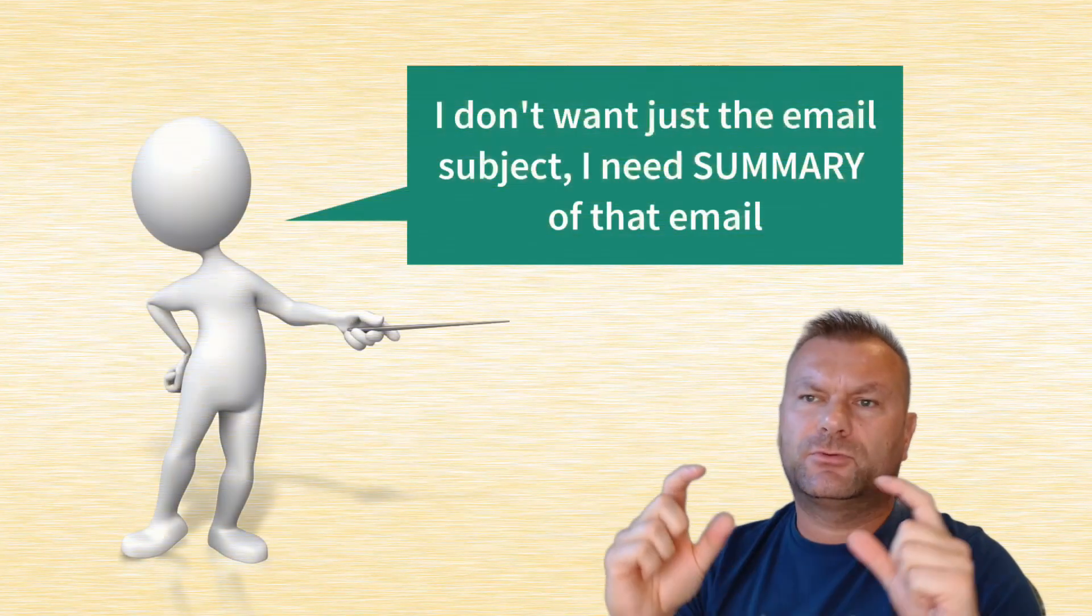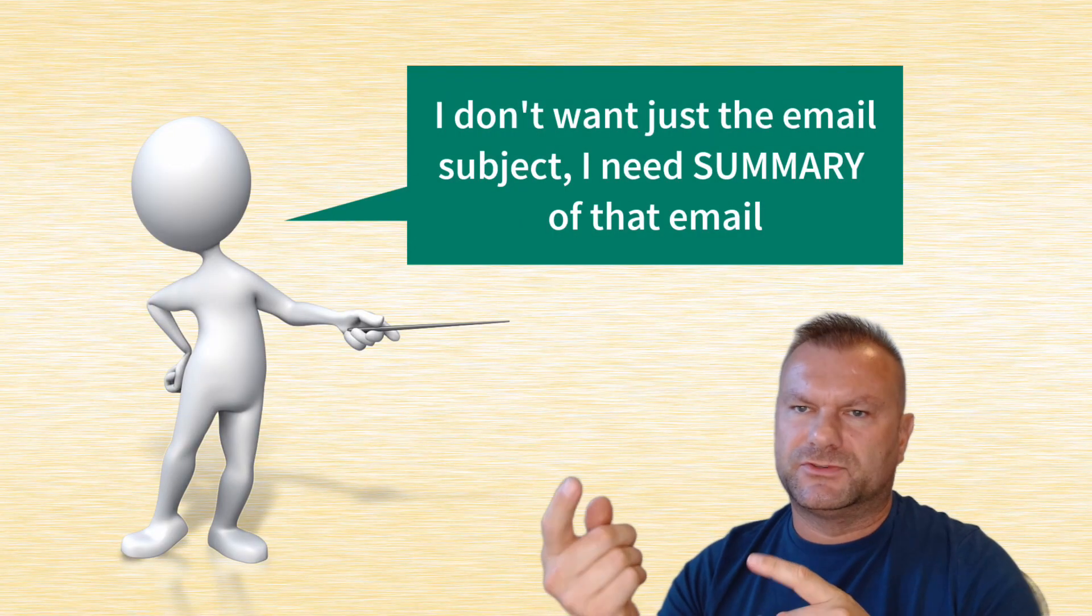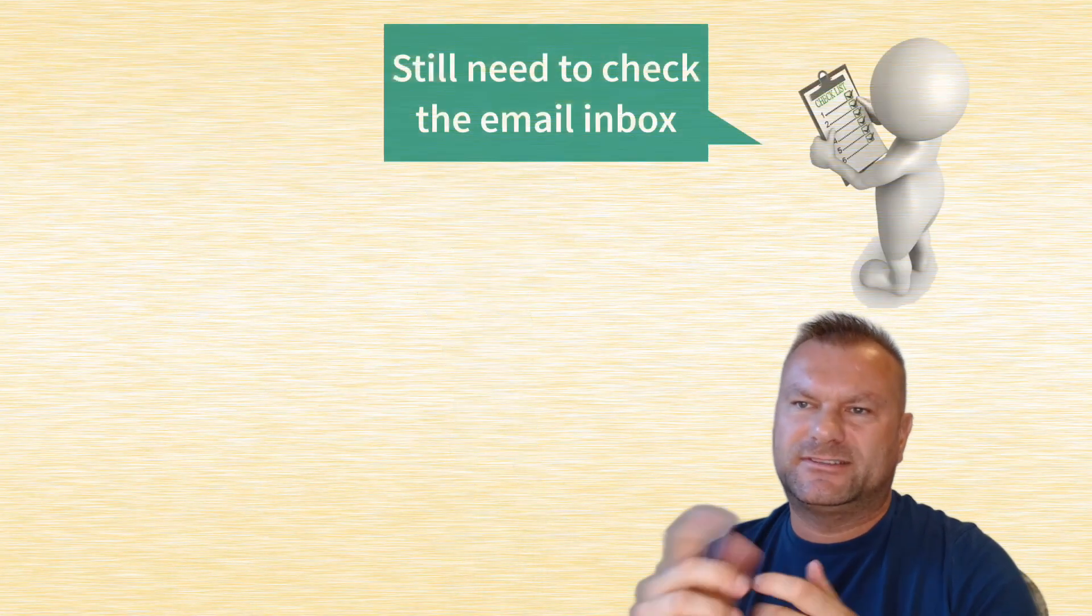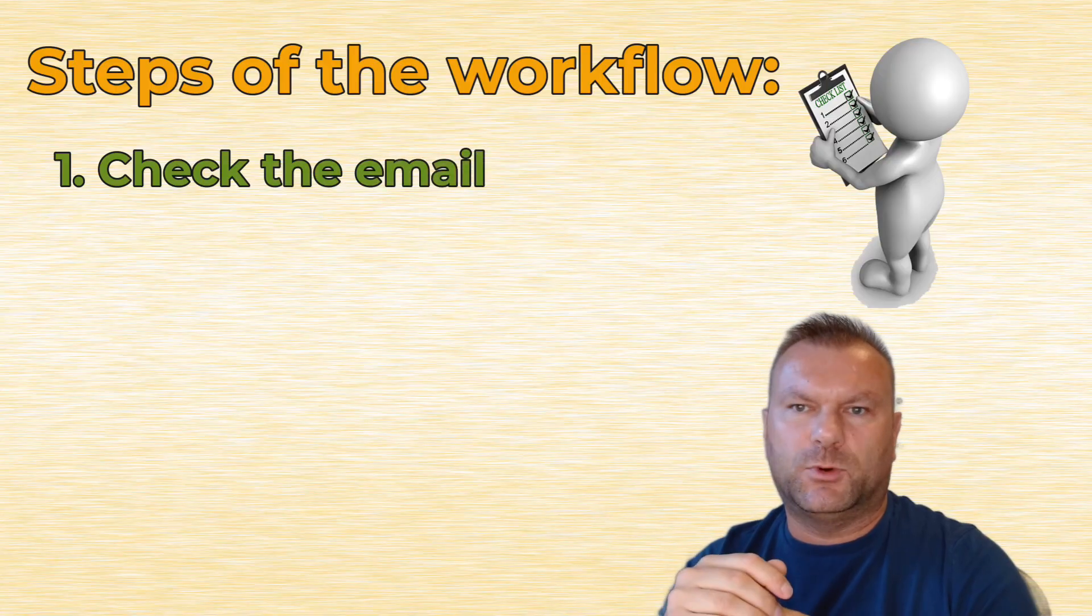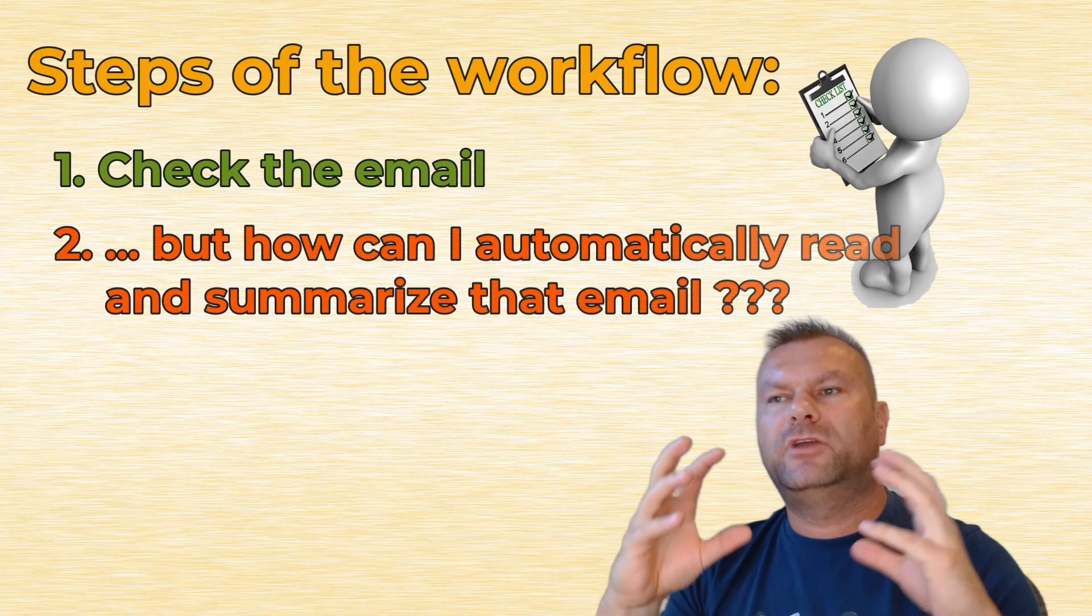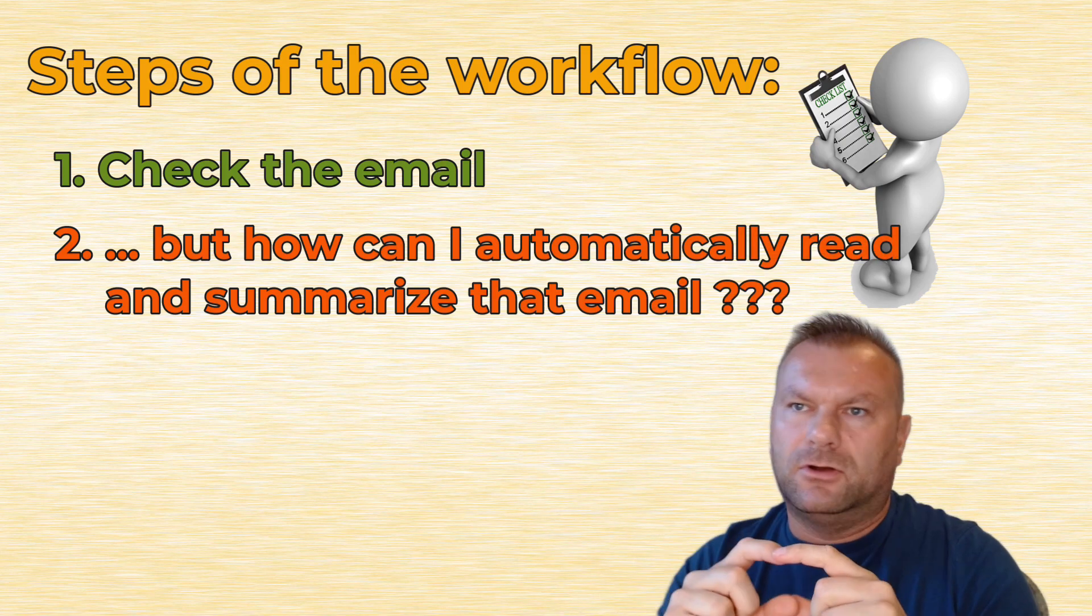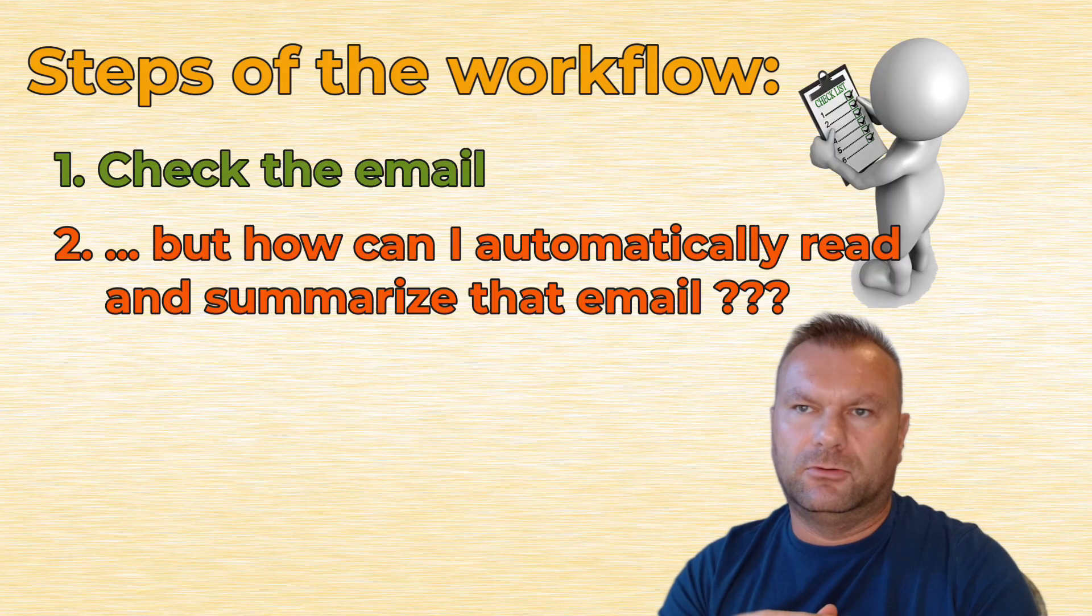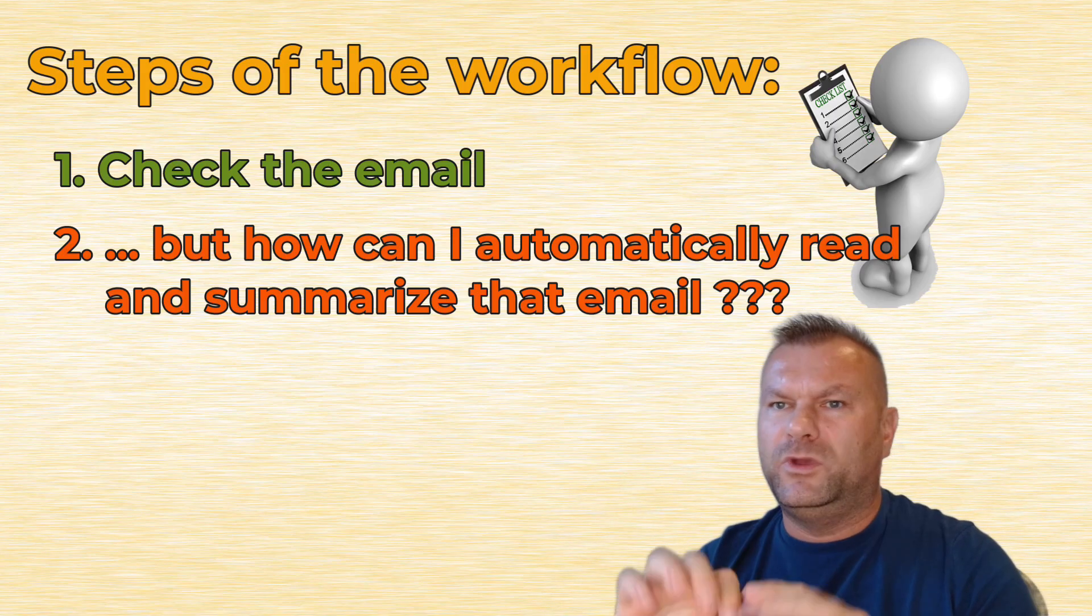So now the workflow will look slightly different, because, well, the first step can be left the same, because we still need to check if there is a new email or no. So that trigger that checks email inbox every minute can be left as it was. But then, once we have new email, we need to read that email and create a summary of what this email is about. And with standard automation, we can maybe only pull that subject line of the email, or we could forward the entire email. But our workflow currently can't understand and summarize what that email says.